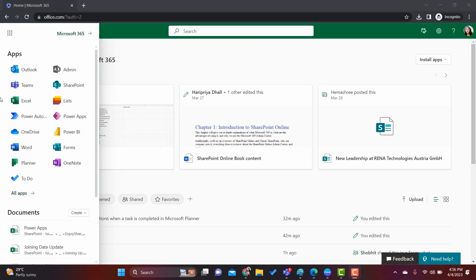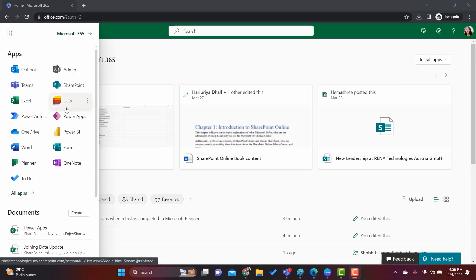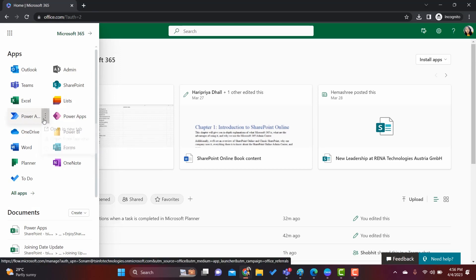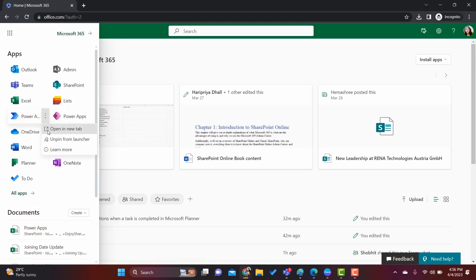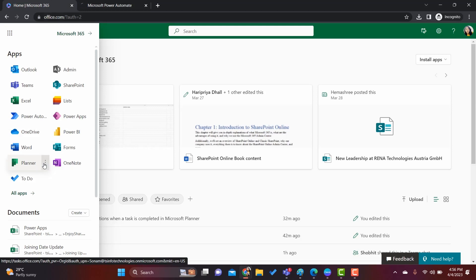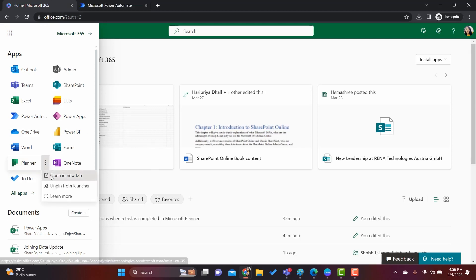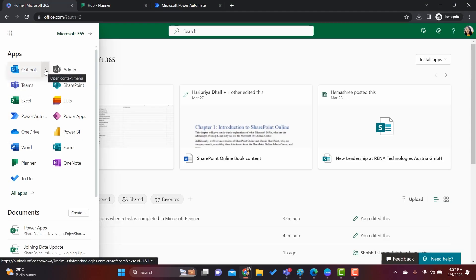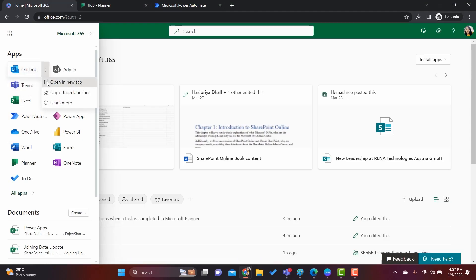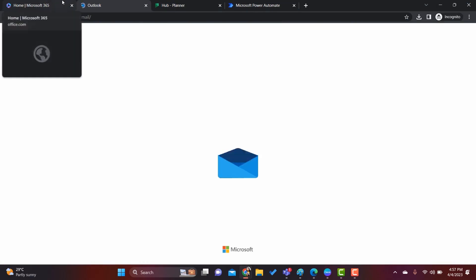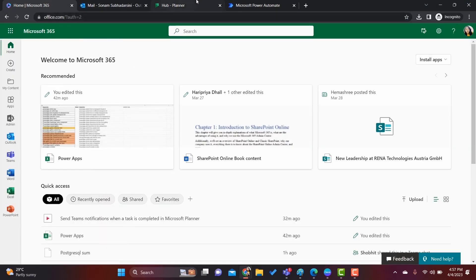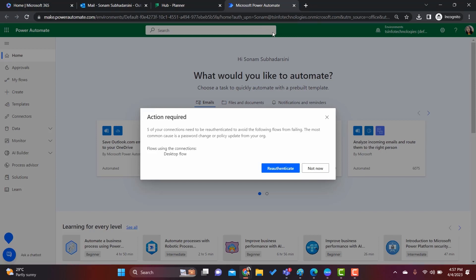Go to the app launcher. Inside the app launcher you can find all the applications integrated with the Microsoft 365 license. As we are going to create the automated cloud flow, click on Power Automate and open it in a new tab. Similarly, we are going to use Planner, so open that app in a new tab as well. We will also work on Outlook, so click on Outlook and open in a new tab.